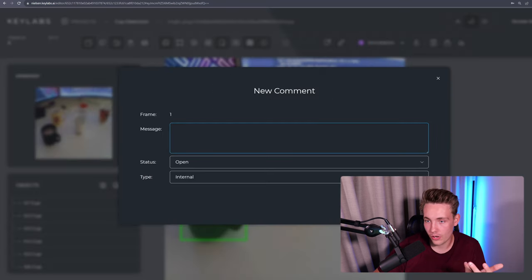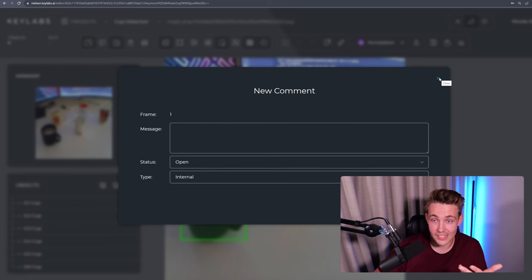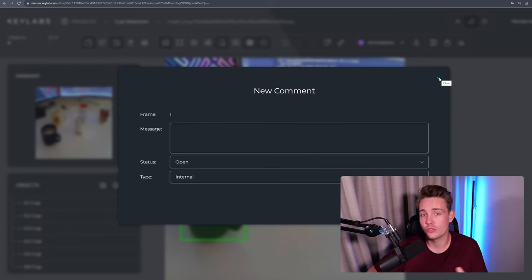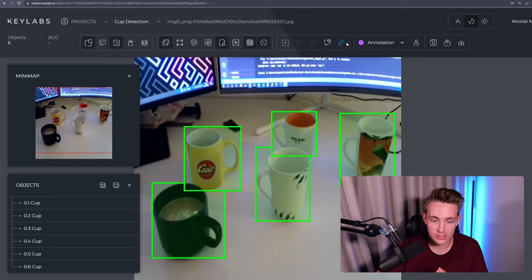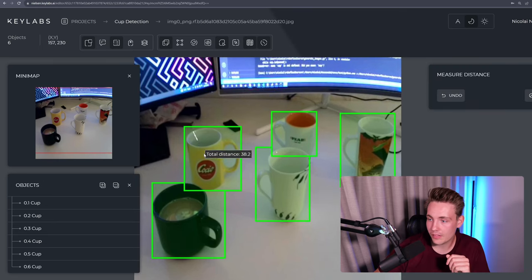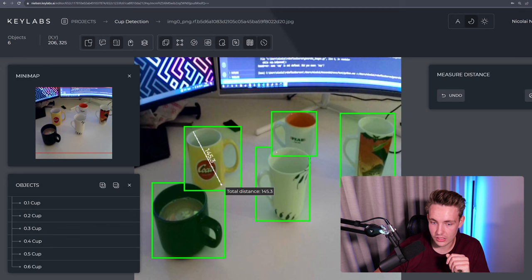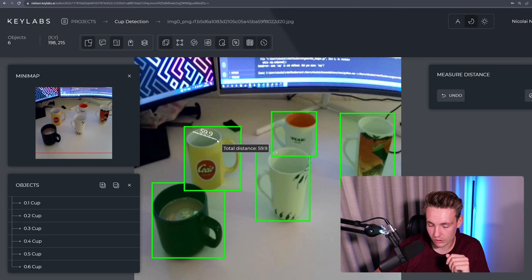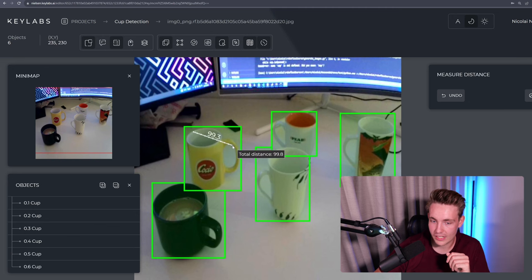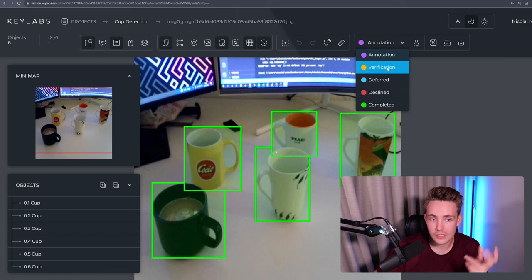But here you can also go in and see some of the other tools that you have. You can go in and make comments for basically this image here. If you want to do some other annotations or maybe for your verification team. We also have a measure distance here. So you can measure the distance in your frame. So this is basically just the pixels that you can go in and measure.